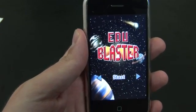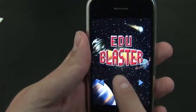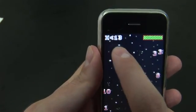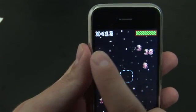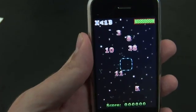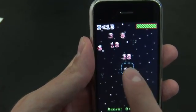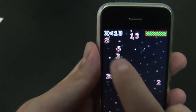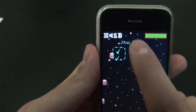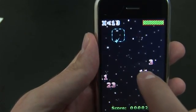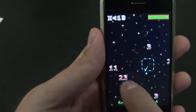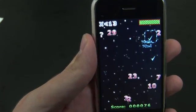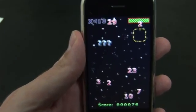Now when you're playing EduBlaster, basically up in the top left corner you're going to get a simple equation or statement — in this case, x is less than 13 — and then we're going to tap on any number that is less than 13. This seems relatively simple, but depending on where you are in your math development skills, it could be more difficult.